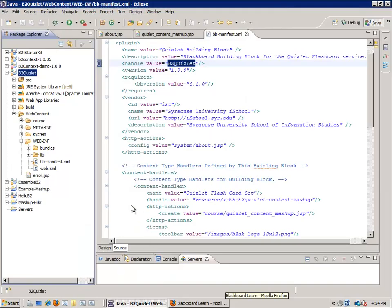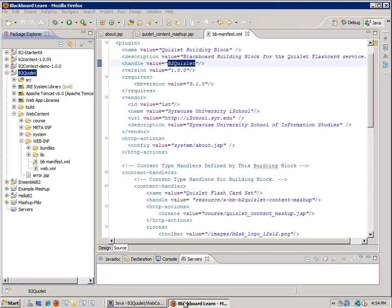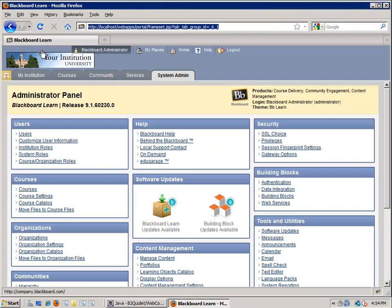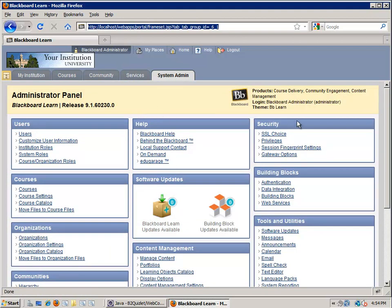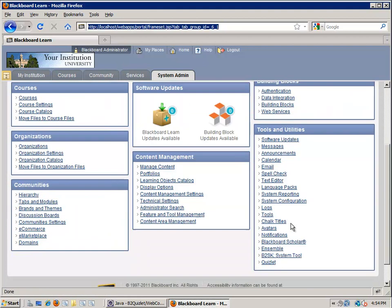Here's my development machine. First and foremost, this is my setup of Blackboard Learn 9.1 Service Pack 6 installed on my local machine. I have logged in as the administrator and I'm at the System Admin tab.